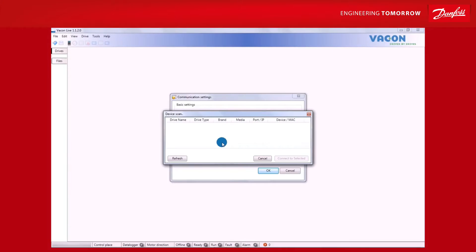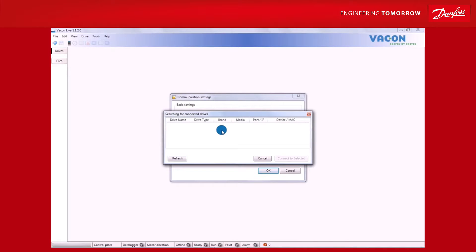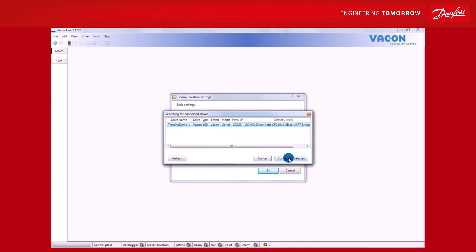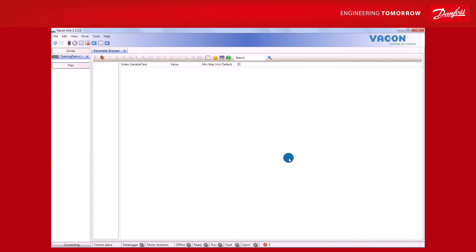Let's assume you have Vacon Live installed on your computer and that the PC is hooked up to your Vacon AC drive. When the pop-up box appears, select the Drive from the list. Vacon Live will then start to upload the relevant parameter.